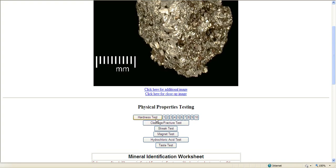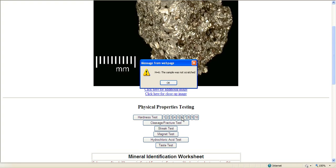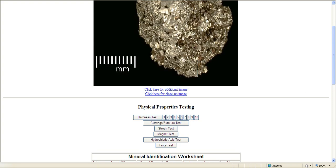So you can do the hardness test using the items in the kit or what you have around the home. This website tells you what to use to do the scratch test. Let's pretend we did it and we got a 6. The sample was not scratched by whatever that item was.